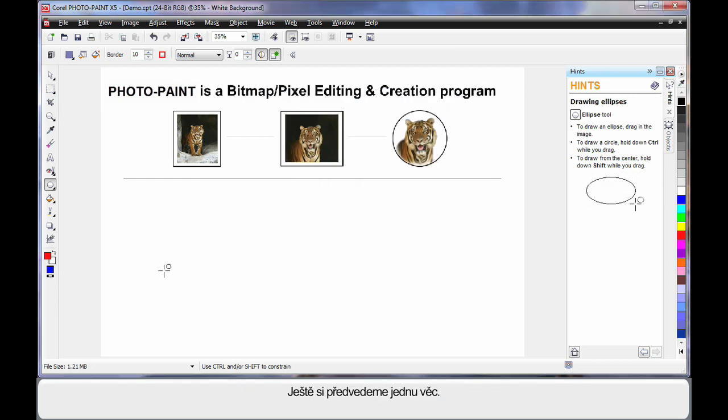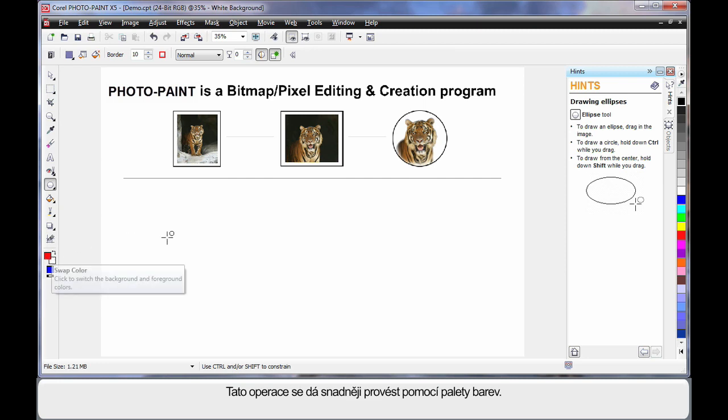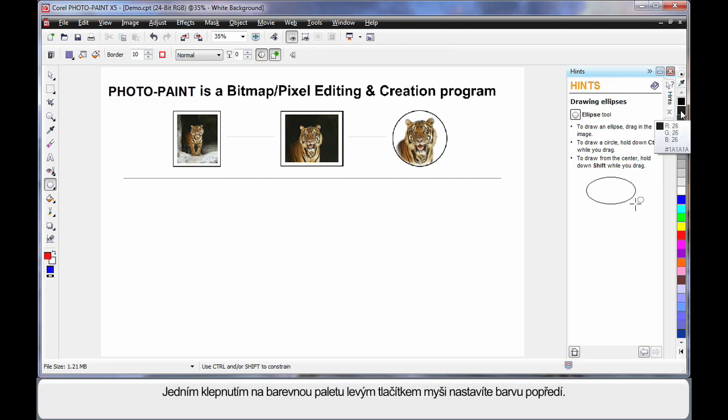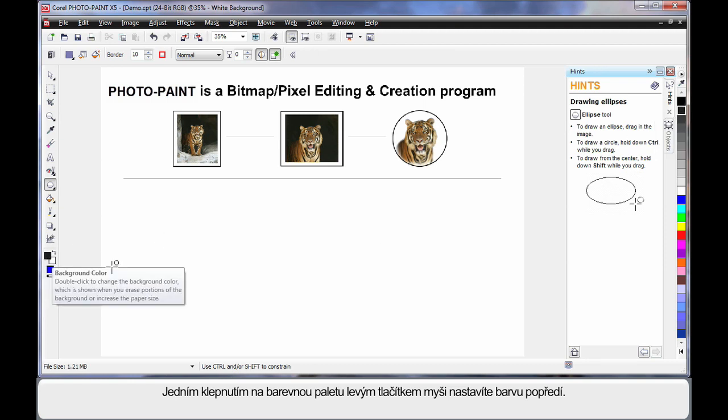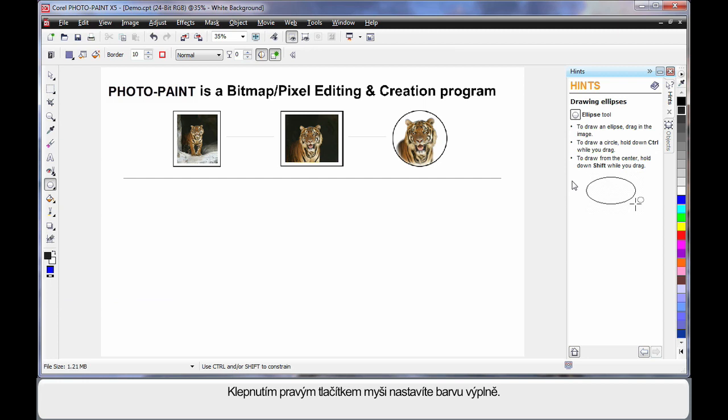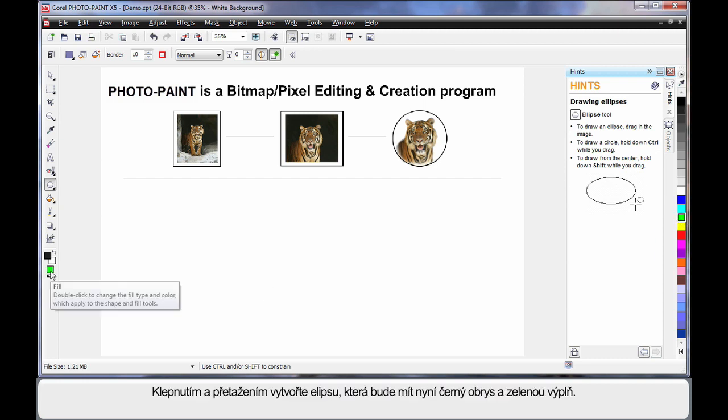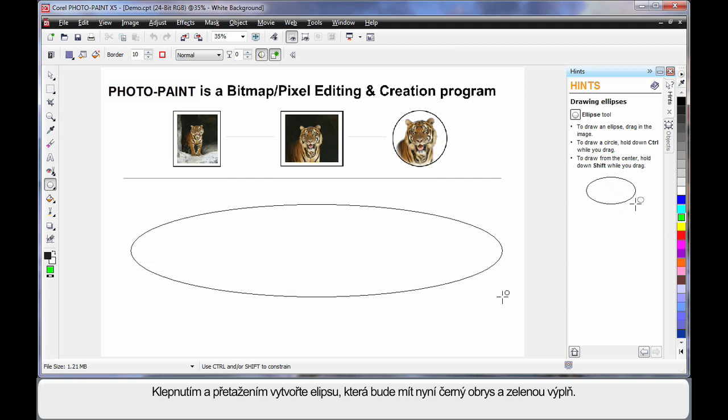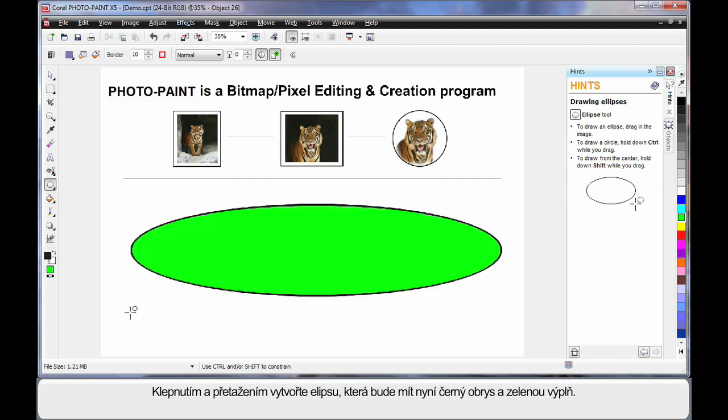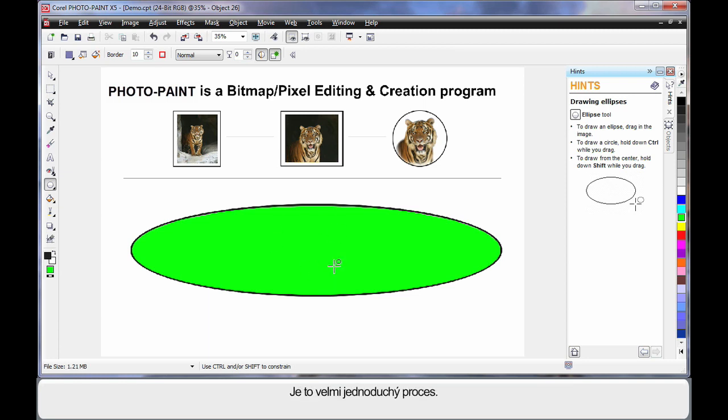One more thing I need to show you. There's a quick way of doing this direct from the color palette. If for example, you simply click once on the color palette with your left mouse, you will change the foreground color. If you right click, I can change the fill color. Now this time, when I click and drag and create an ellipse, as you can see we have a black outline and we have a green fill. It's really quite easy once you get used to it.